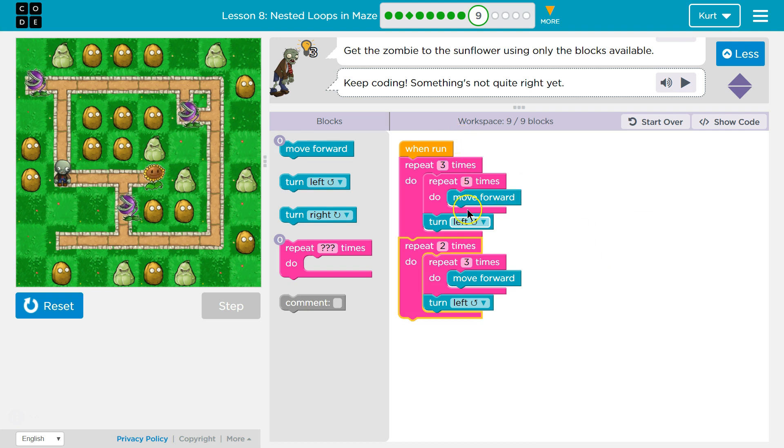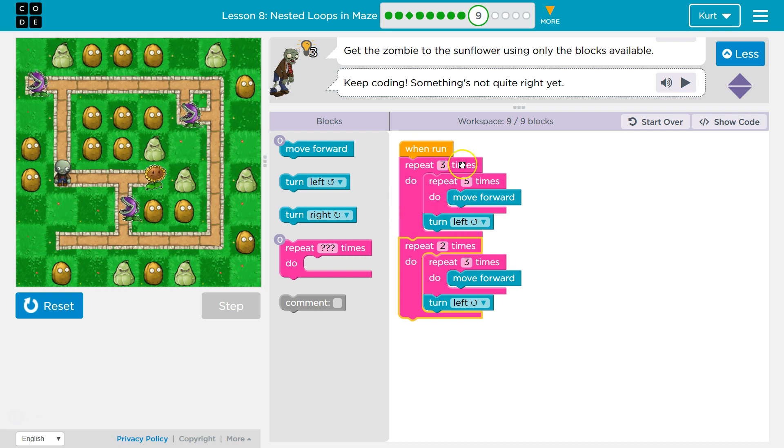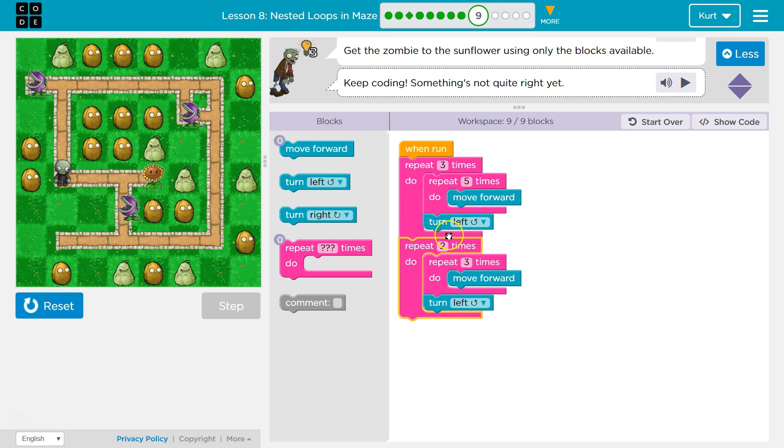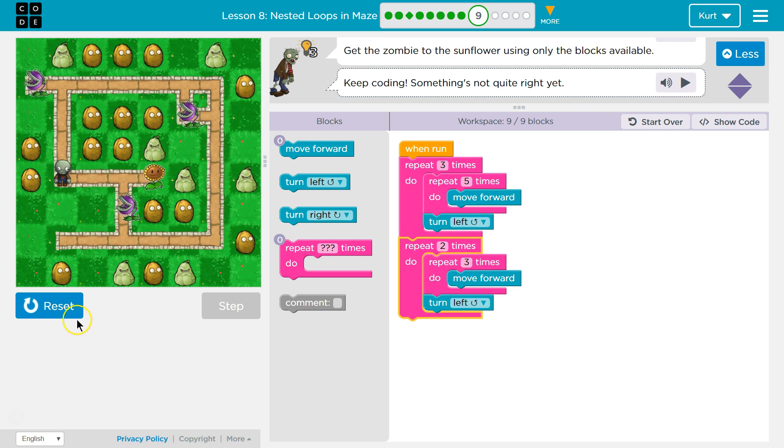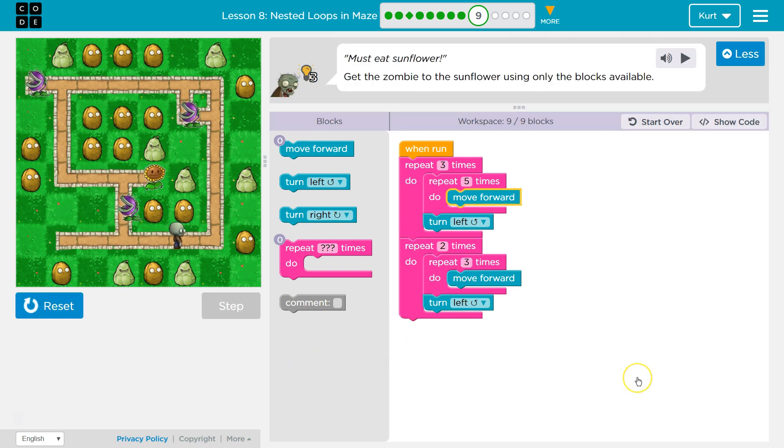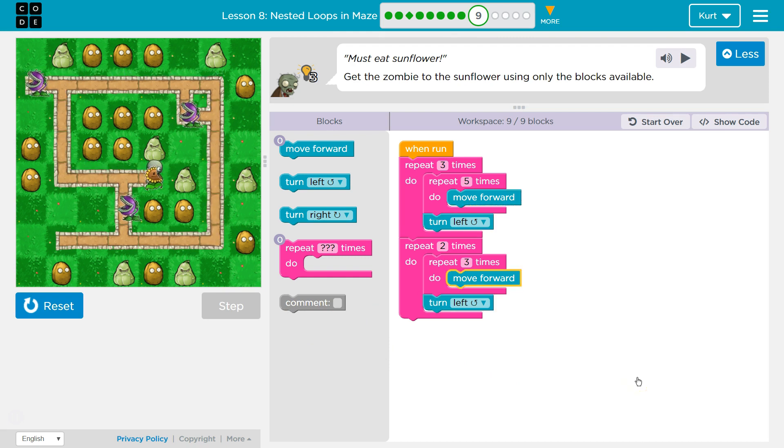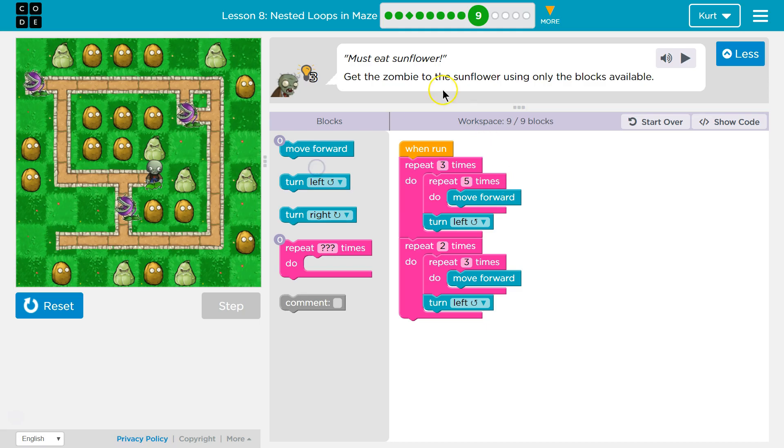So, now the code runs all of this three times. So, move forward 5, then turn left. Hits the top, loops back, moves forward 5, turns left. Forward 5, left. Then, after it's done running that, it says, okay, now I'm going to run all of this twice. Move forward 3 times left. Move forward 3 times left. Let's see. Oh, we did it.